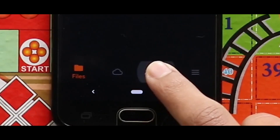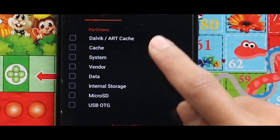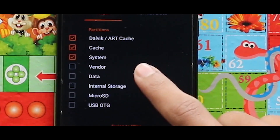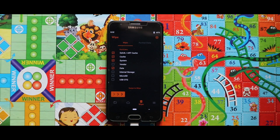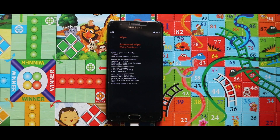Go to the third section called Wipe, then select Dalvik cache, cache, system, and data. After selecting these four options, swipe the arrow to the right side to wipe your device.